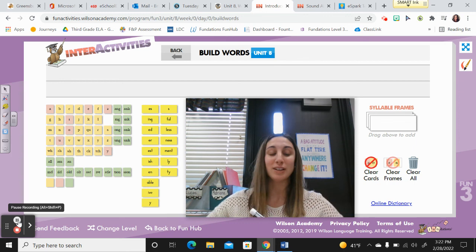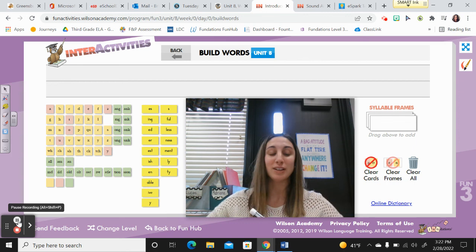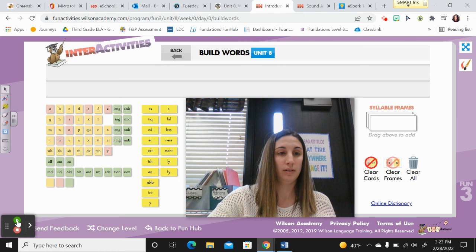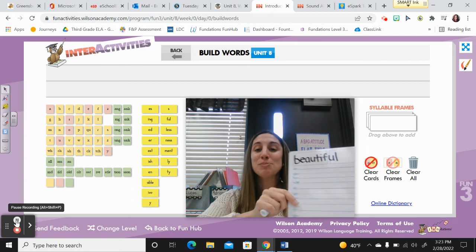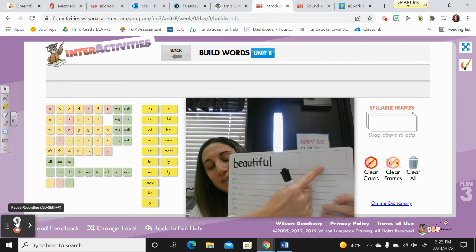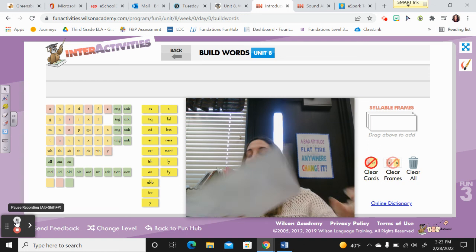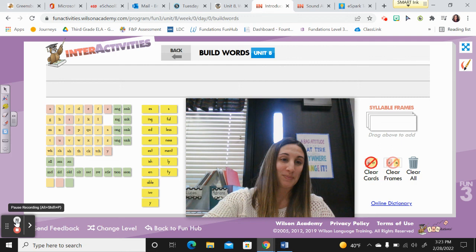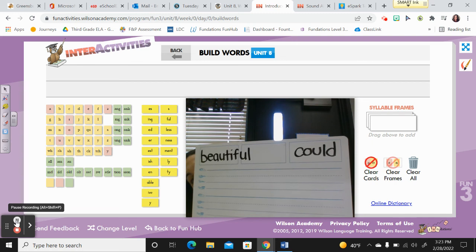Now I have two trick words. The first is beautiful. Say it — beautiful. Pause and spell it. Let's spell it together: B-E-A-U-T-I-F-U-L. Beautiful. The next word is could. Say it — could. Let's spell could: C-O-U-L-D. Could. Awesome.